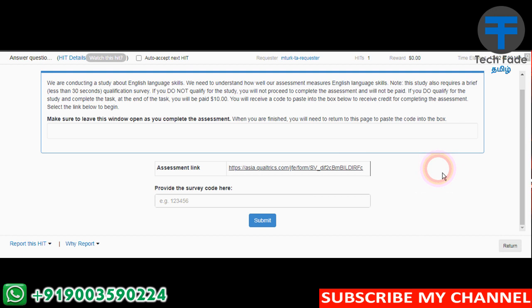Please like, share, comment and subscribe. Thank you friends. Bye.